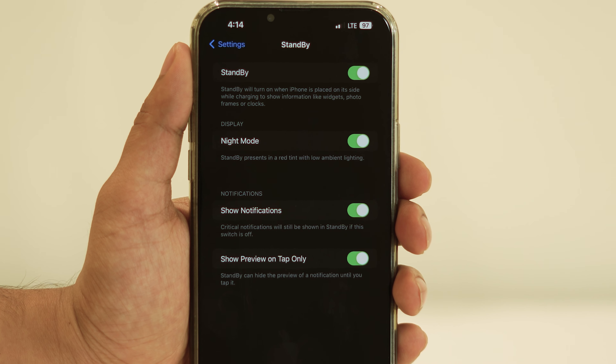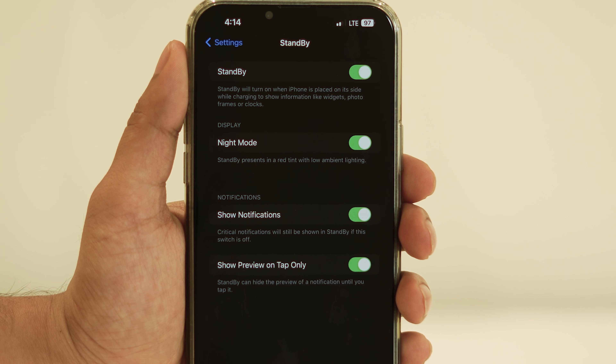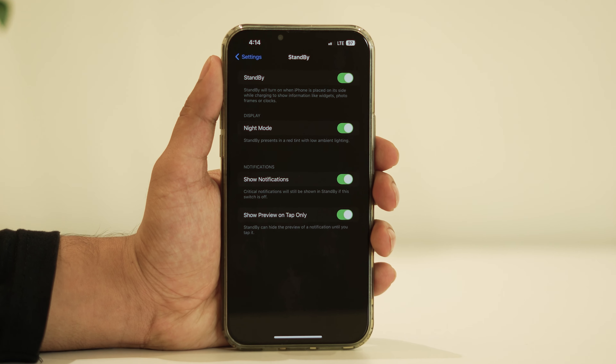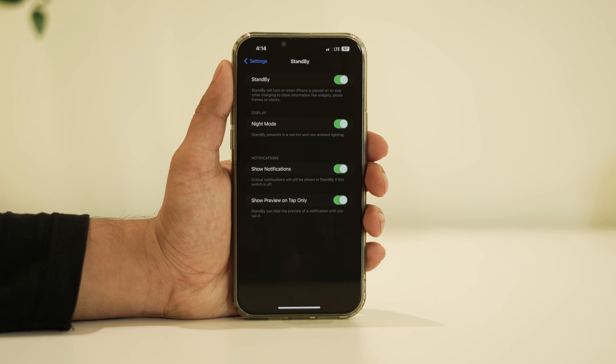If I go into the settings for standby mode, you'll notice that there's no always-on display option available.